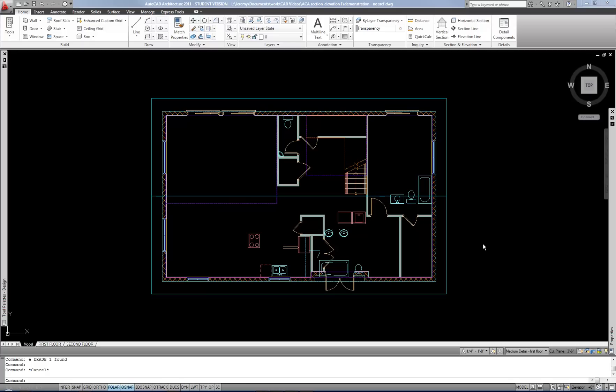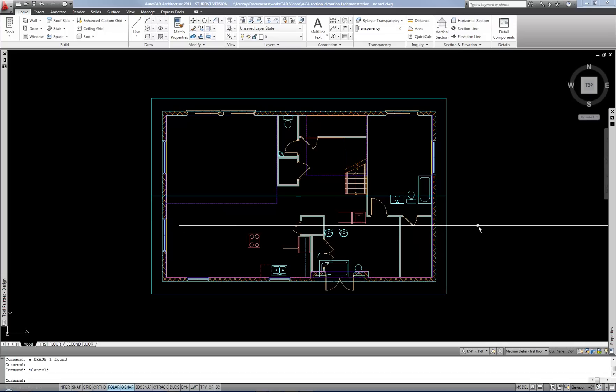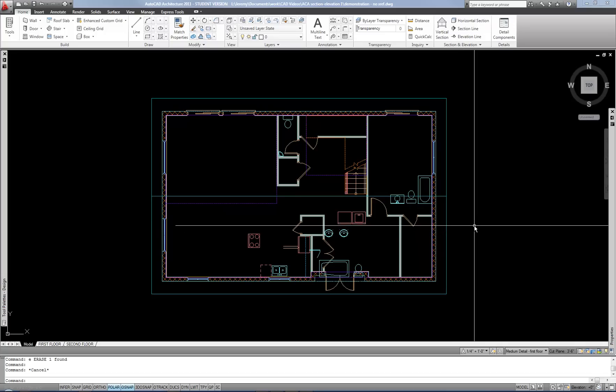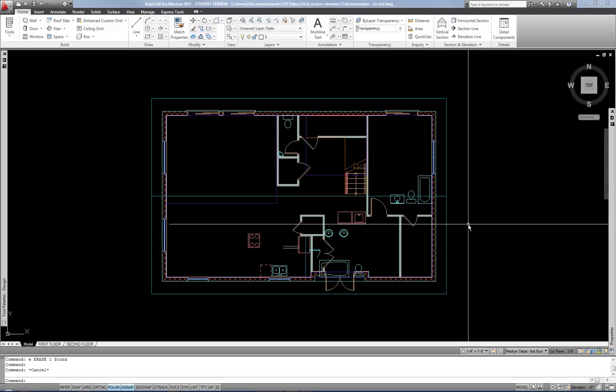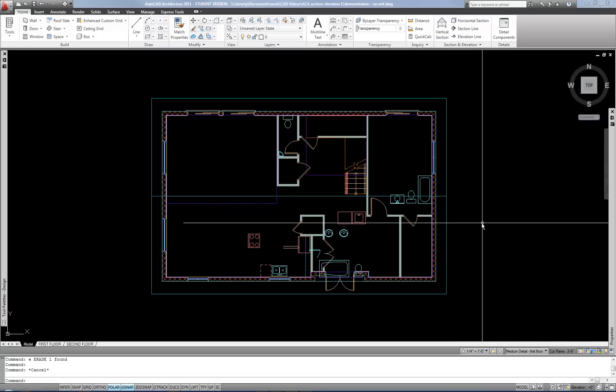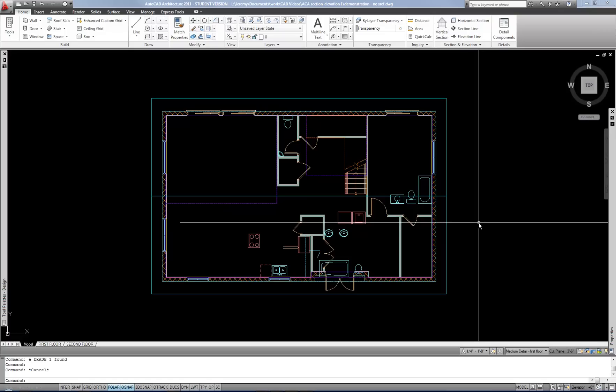This video will cover the basics of doing sections and elevations in AutoCAD architecture. I mean using AutoCAD architecture for purposes of BIM, where you have a three-dimensional model of your building, and you're pulling sectional information and elevation information from that model.